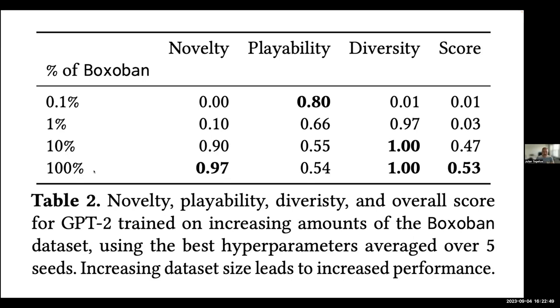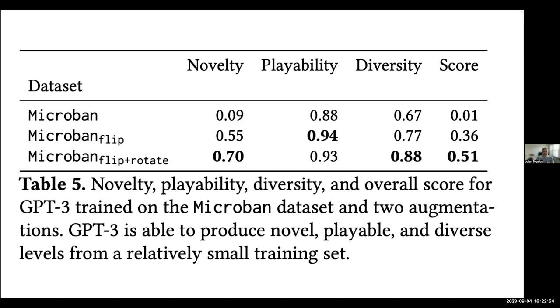But the surprising thing here is that if you use GPT-3 instead, and same thing, just basically fine-tune it. And here we have a much, much smaller part of the data set. And we also apply some, we did in the previous one as well, some data augmentation, flipping it, rotating it, and so on. And you can get this to doing really, really well with a smaller amount and with a much smaller set of data set.